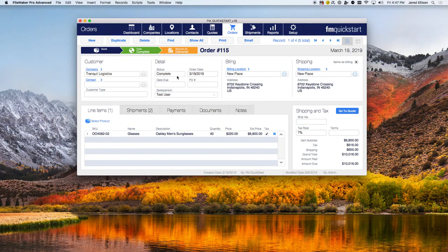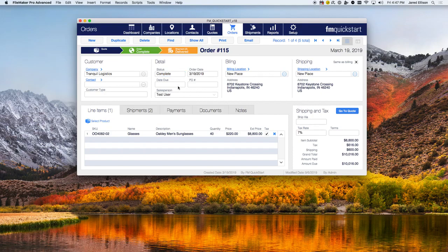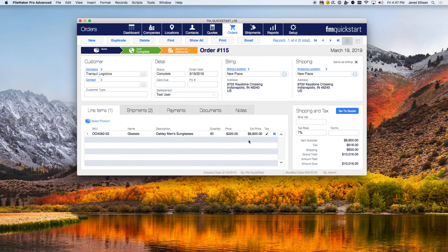You can see if the orders are complete, pending, billed, paid, or cancelled, and when they were ordered along with the due date. Any PO numbers and the salesperson associated with the sale are also shown. Down here you can see the SKU number, the product, and the amount ordered, along with how much they're going to be paying and the total amount with tax.